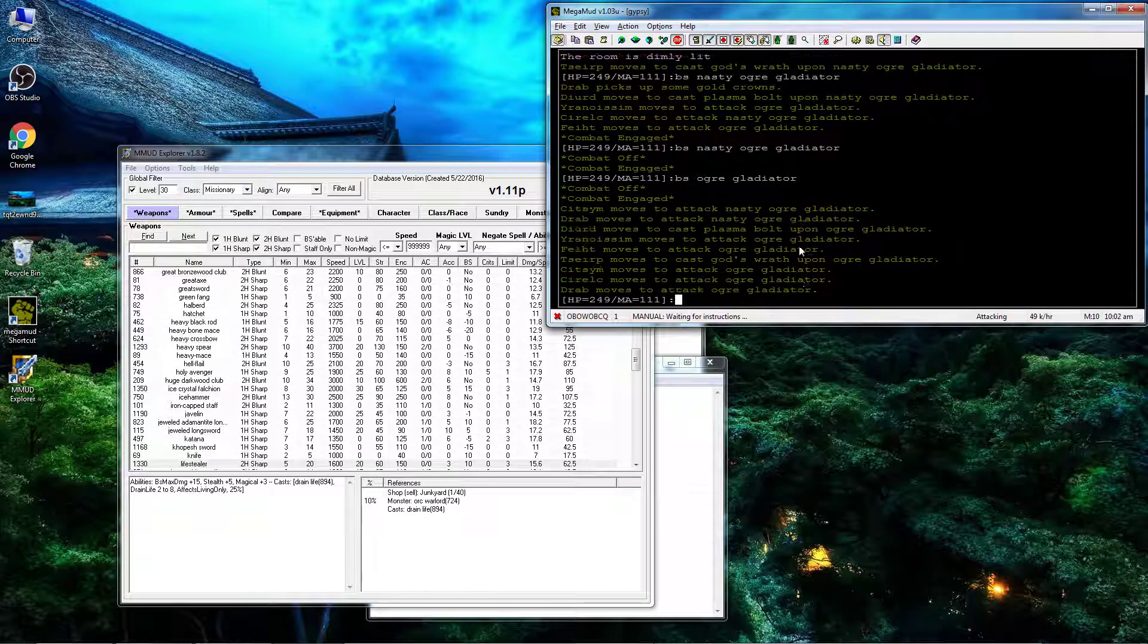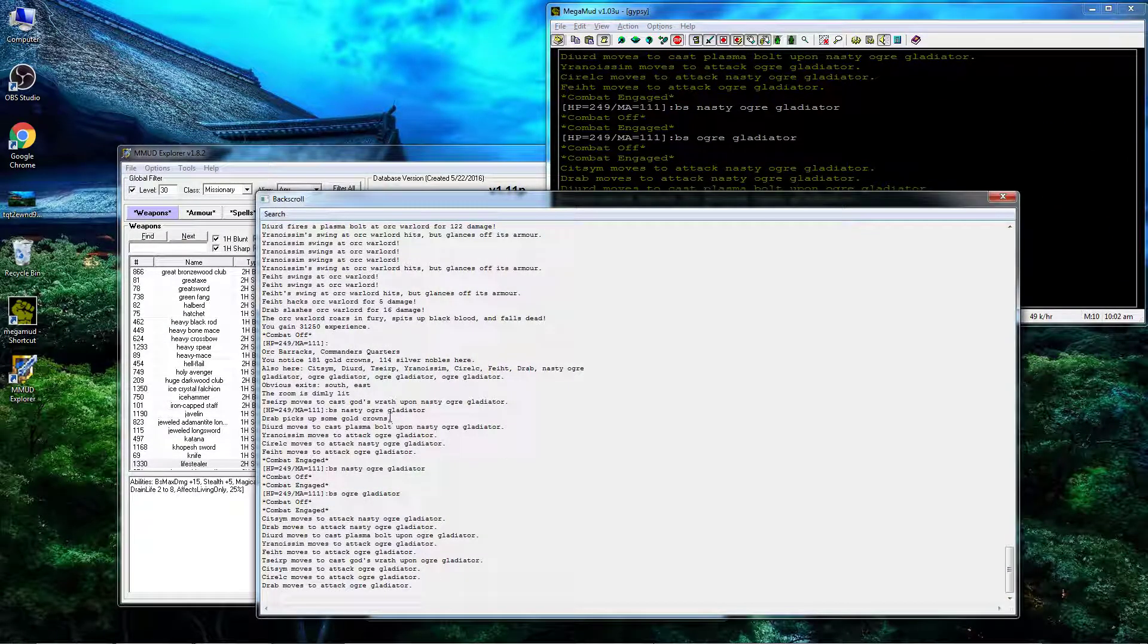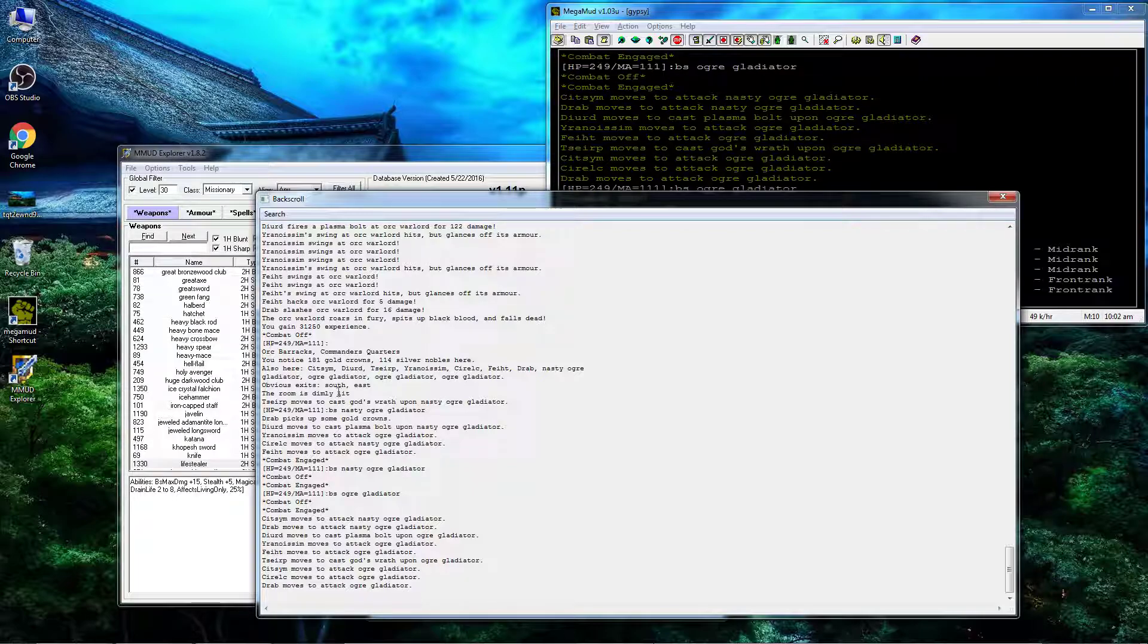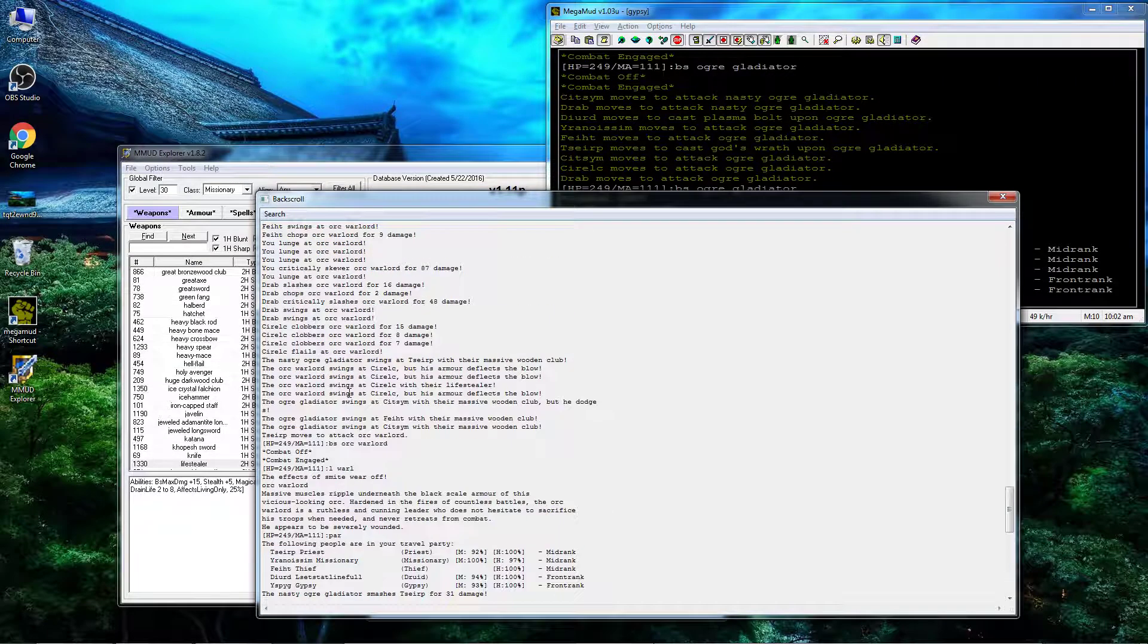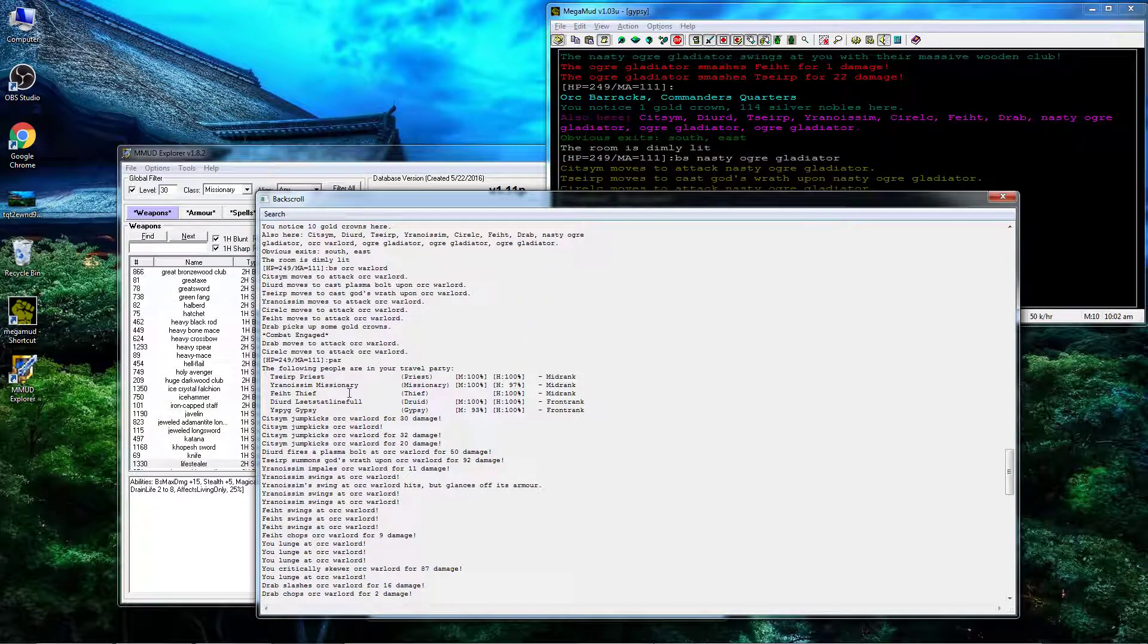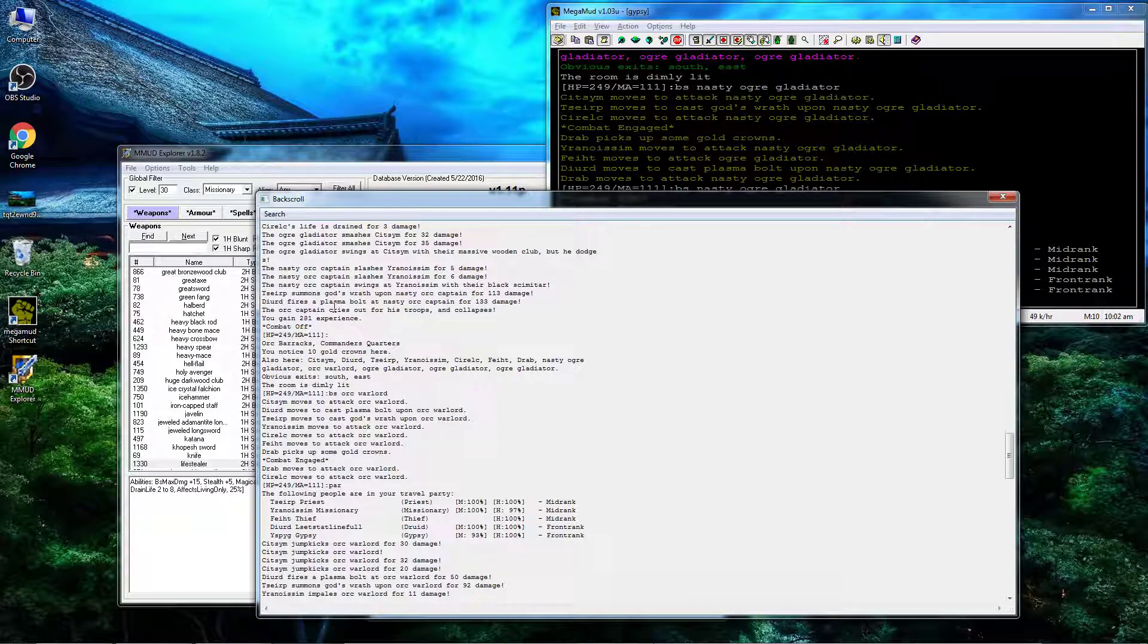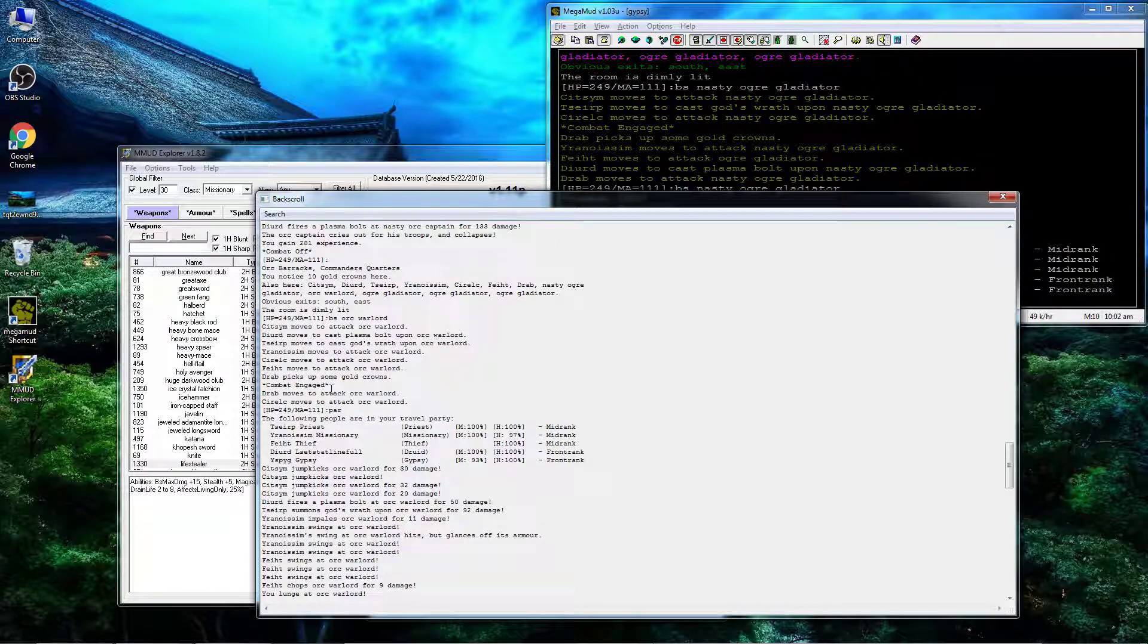second round he's dead. Alright, so let's check that combat out.